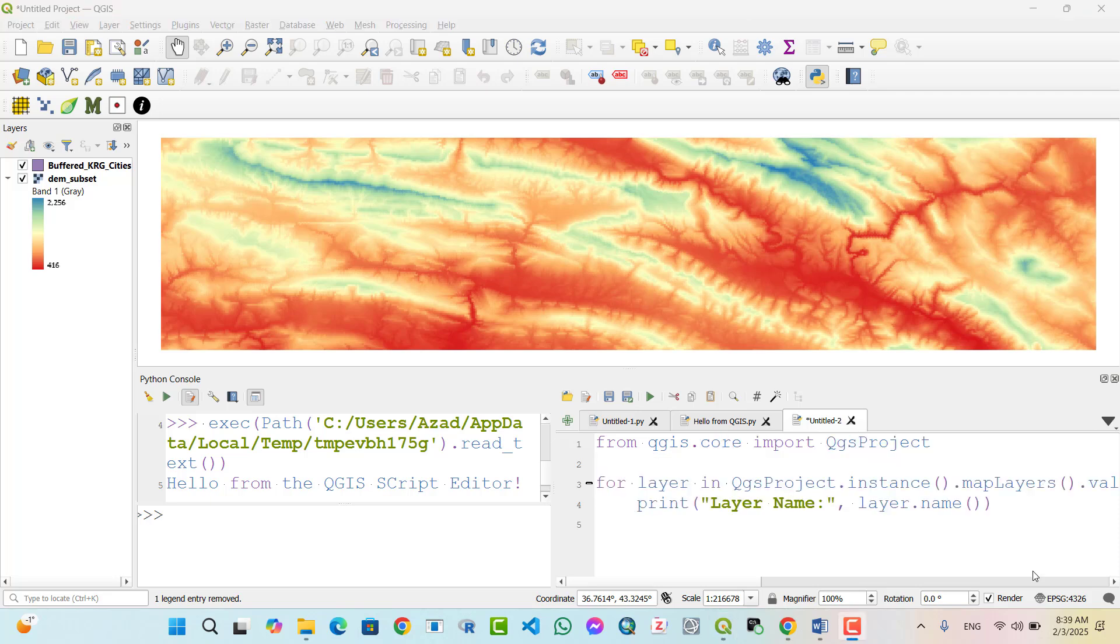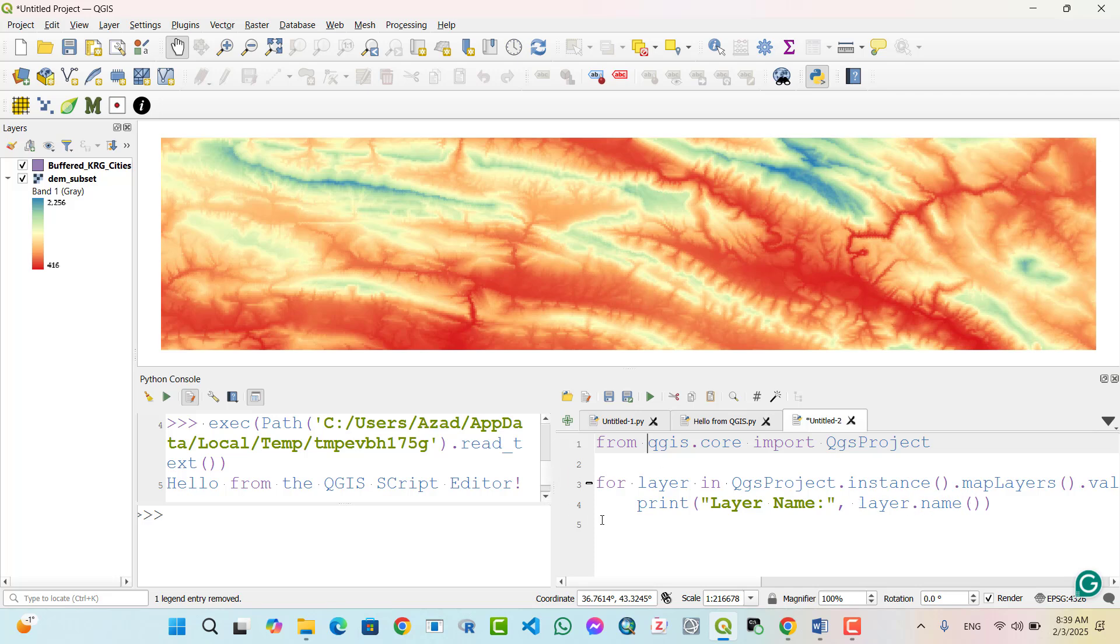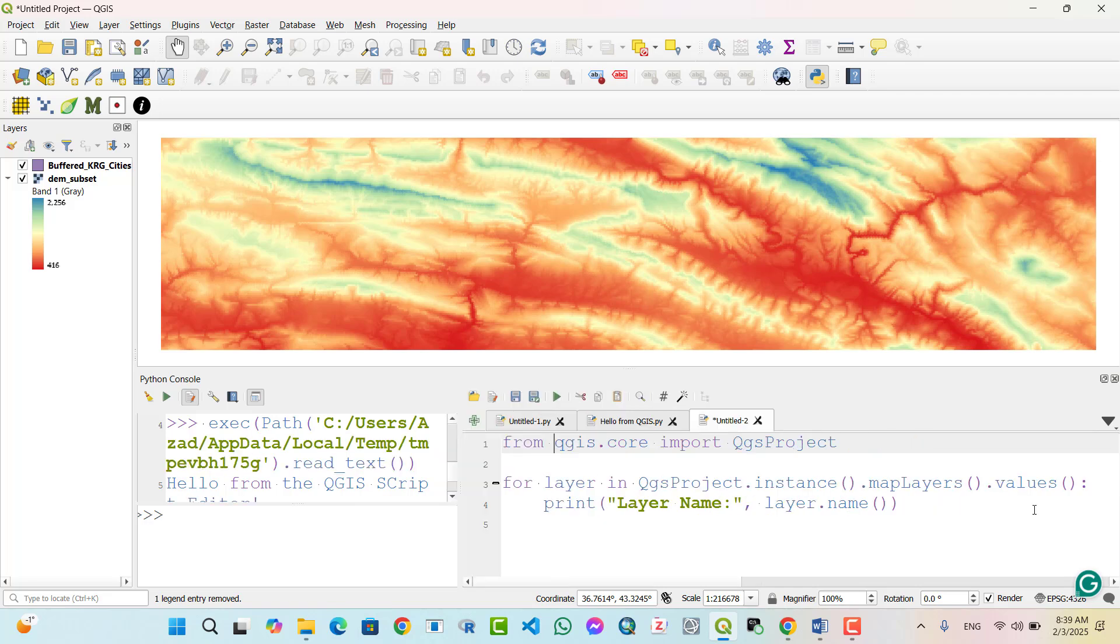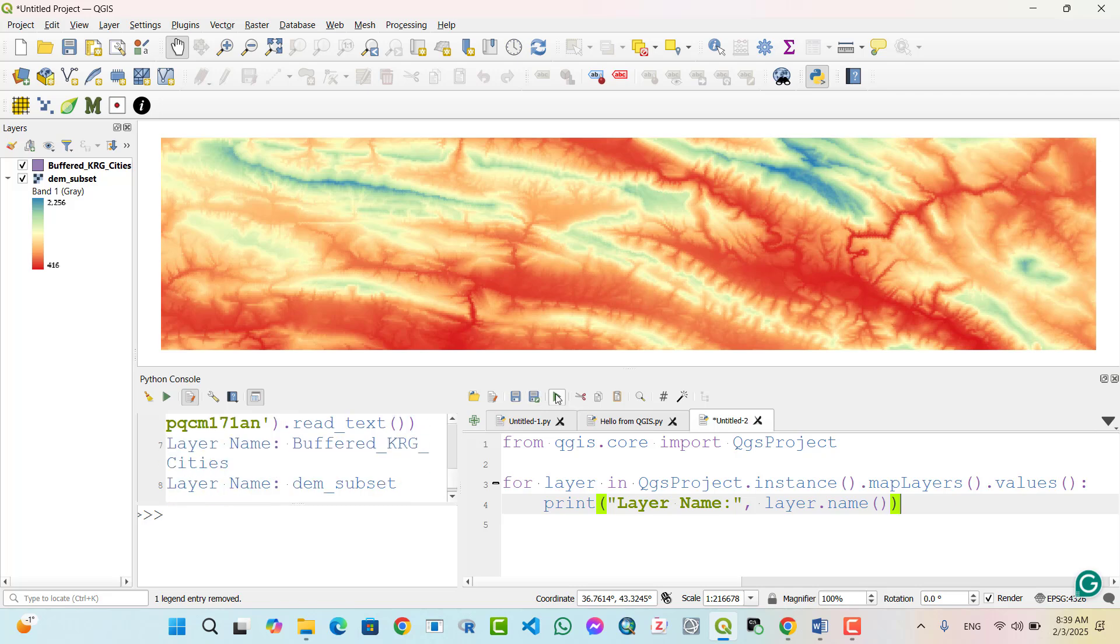Example 5: Listing all layers in QGIS. We write from QGIS.Core import QGISProject. For layer in QGISProject.Instance.MapLayers.Values: Print Layer Name, Layer.Name. We run this script.